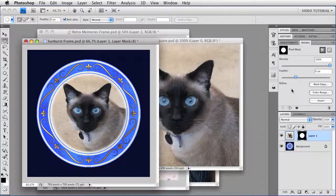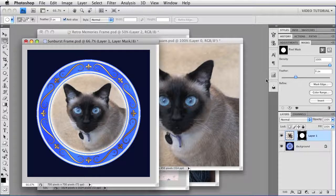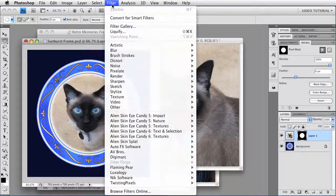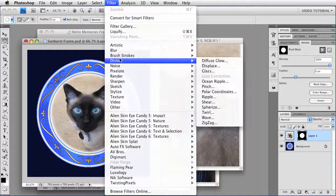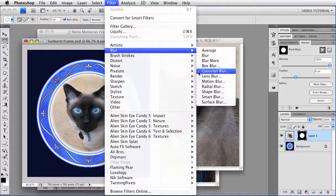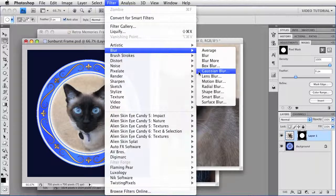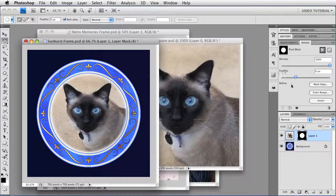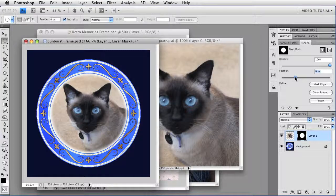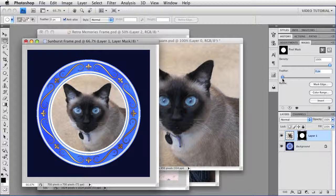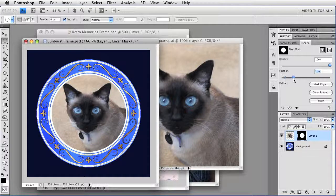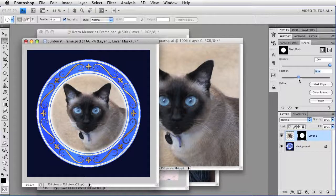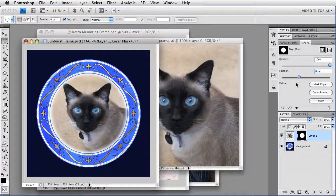If you don't happen to have CS4, you can do basically the same thing by going to Filter, Blur, Gaussian Blur. But if you have CS4, this will work more easily because, among other things, you can unfeather it, which you really can't do if you're blurring the mask.